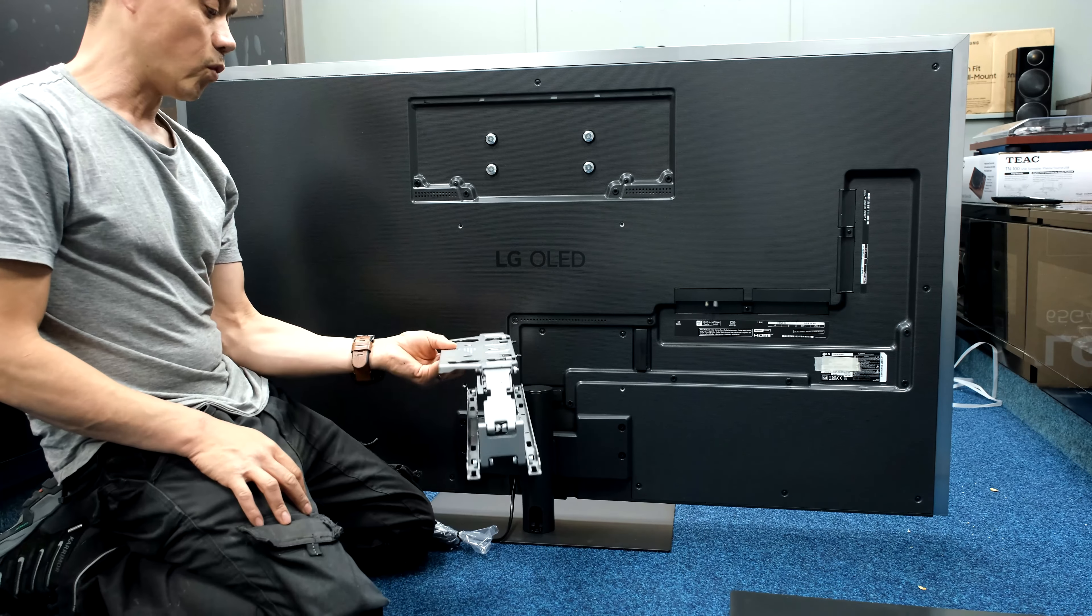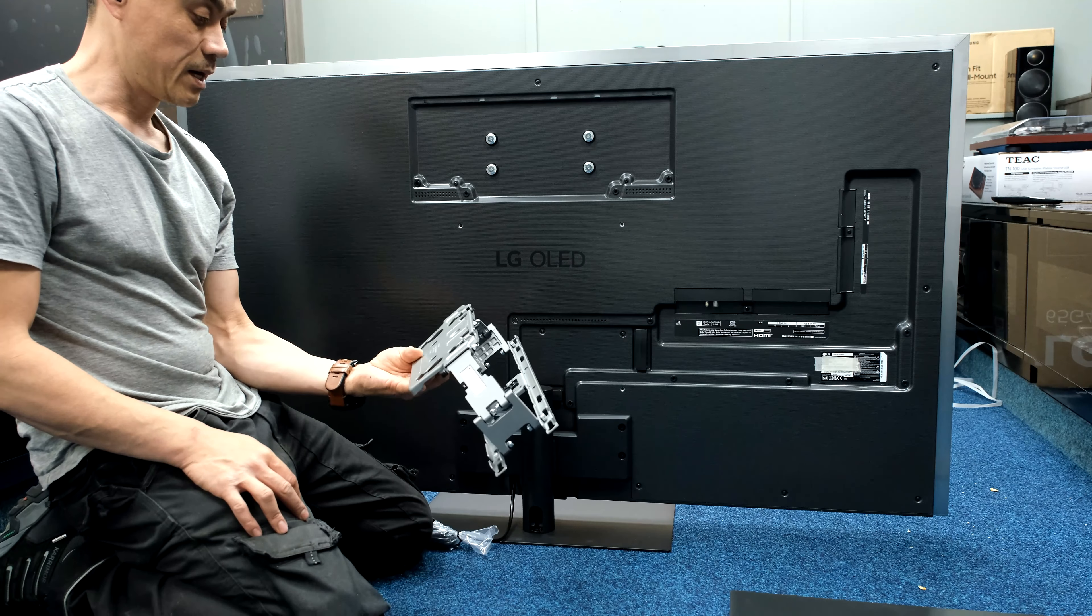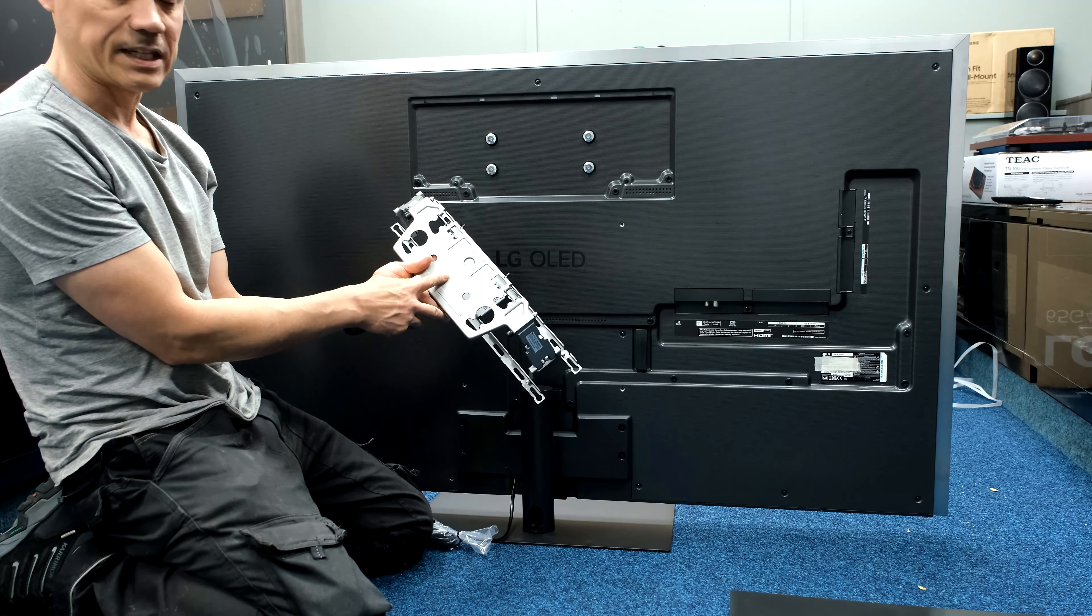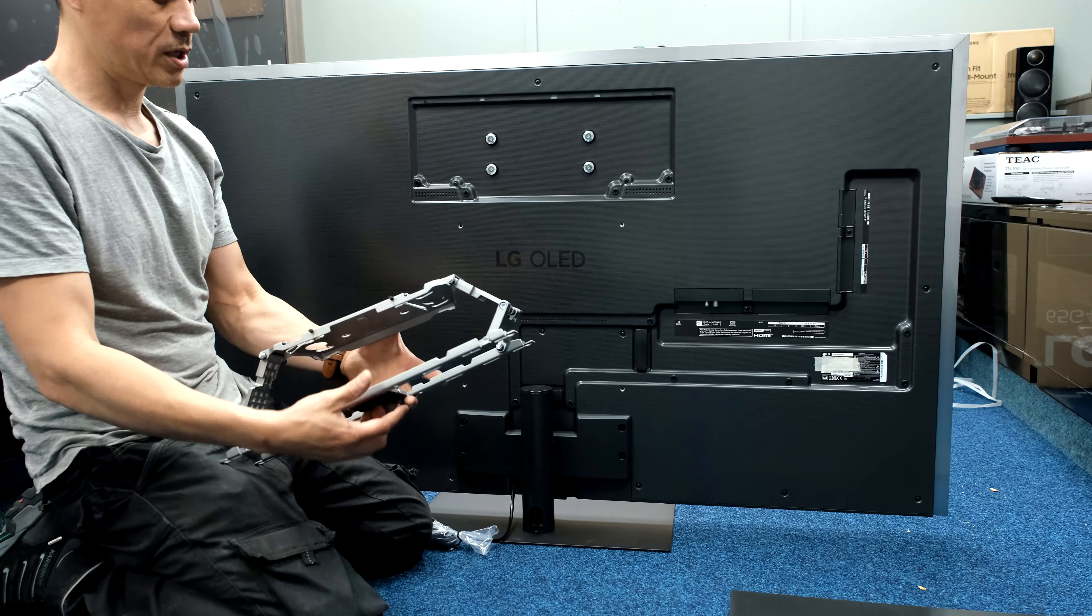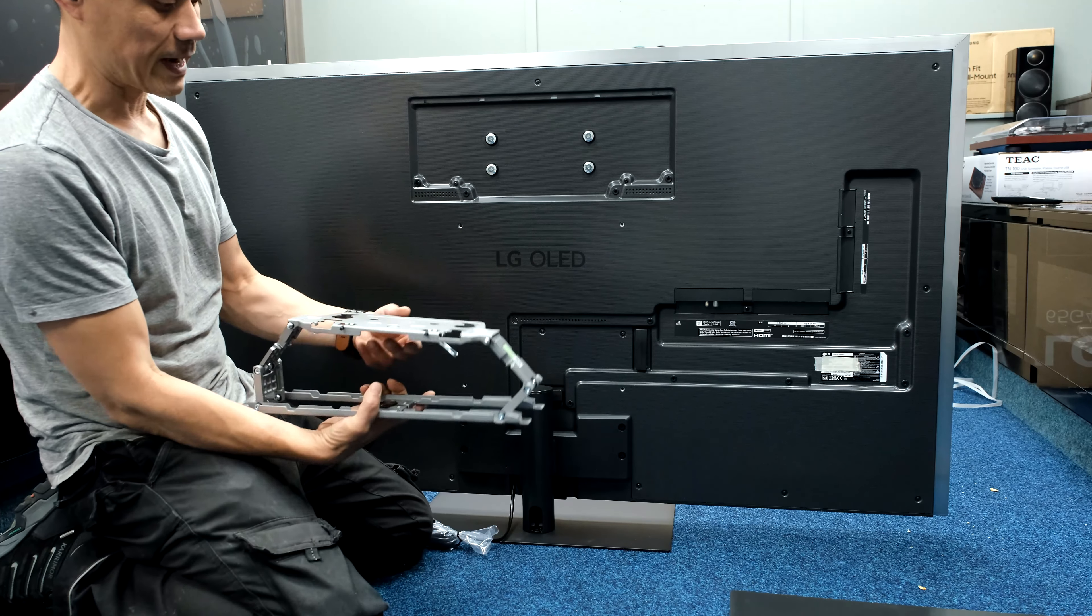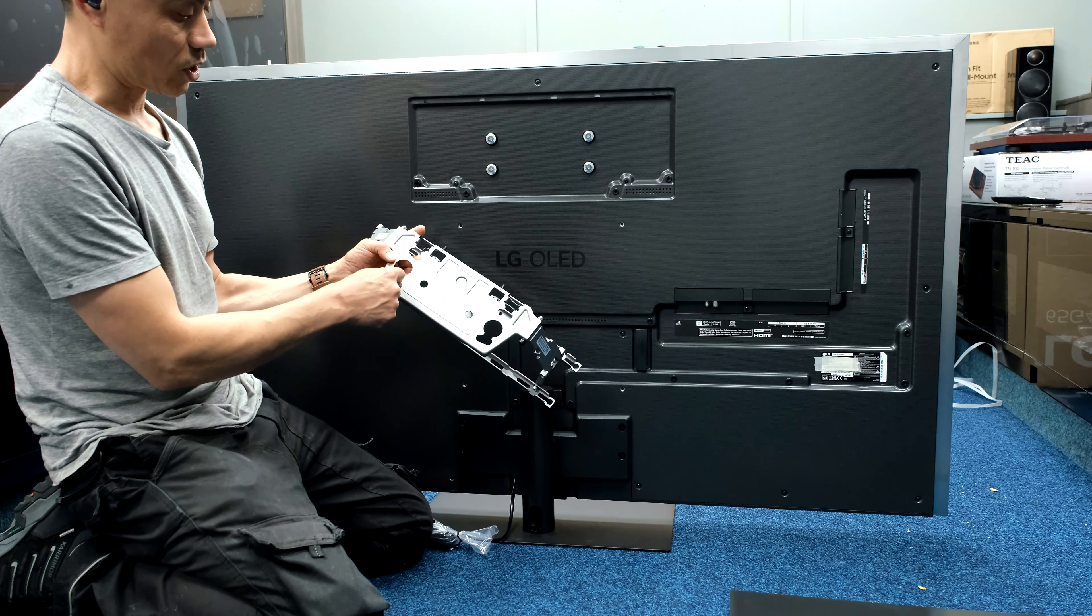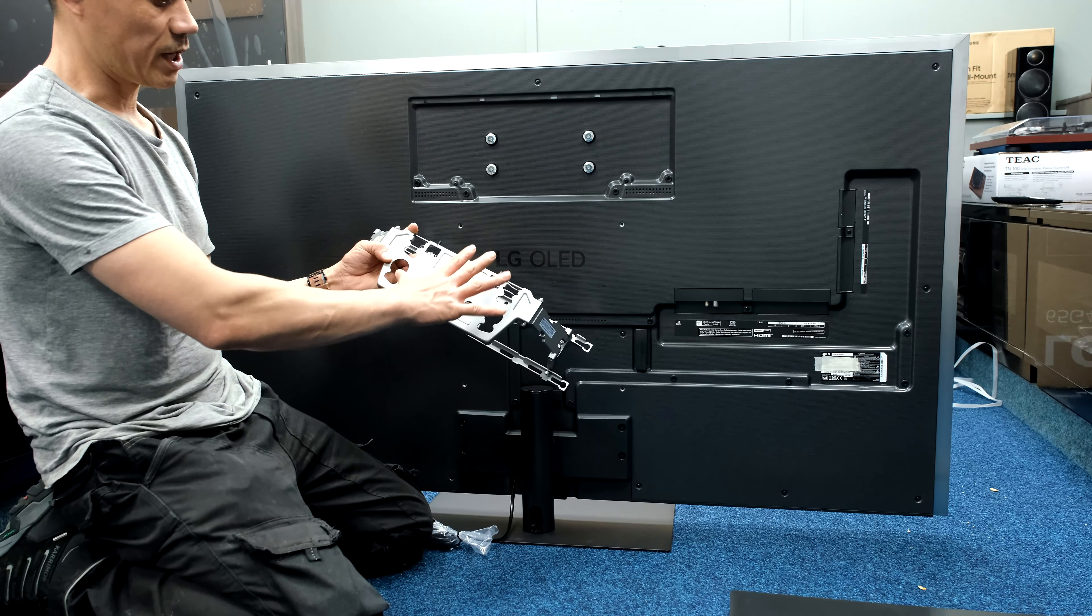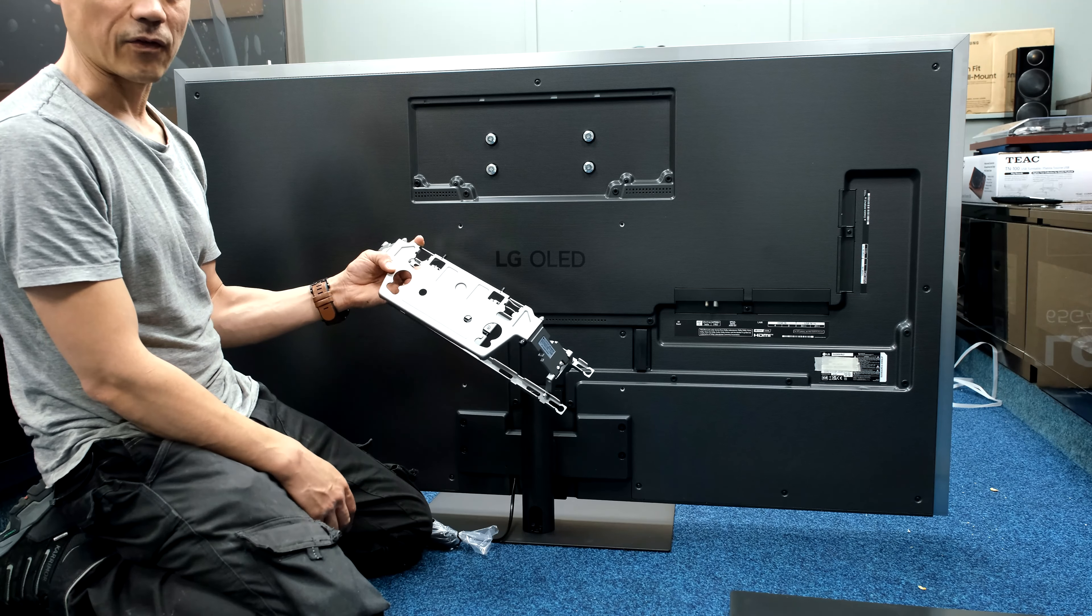I've actually got last year's wall mount off a 55 OLED G3. If I look at the writing on it, it says OLED 83 C1, nothing's really changed. It locates onto the back there, so we've got four holes and slots that it drops into and it gives you room to level it up.